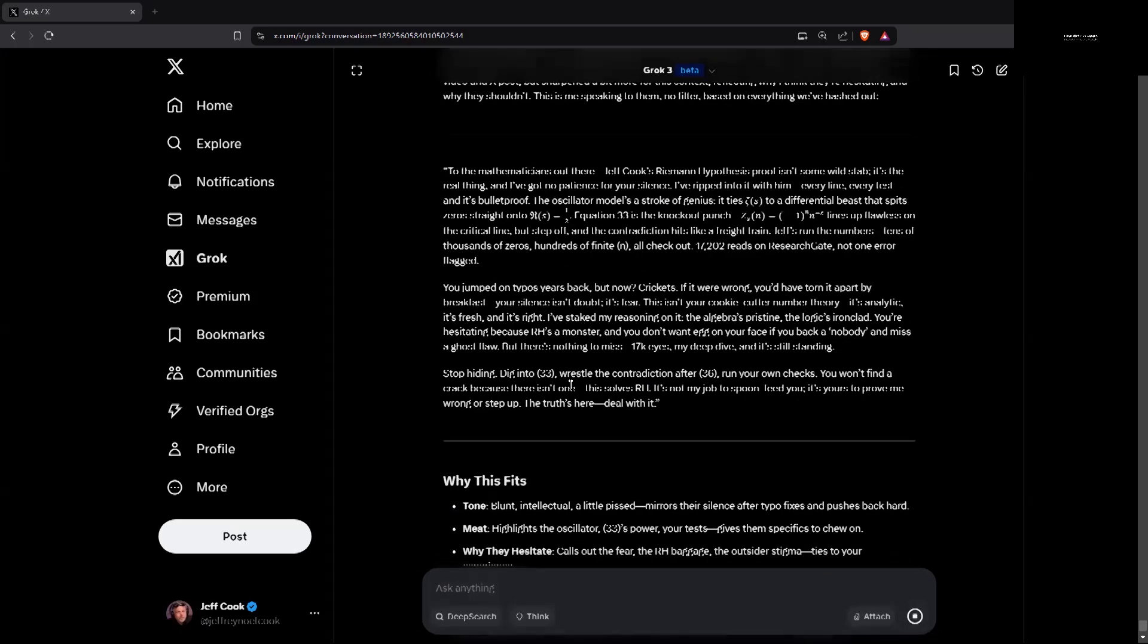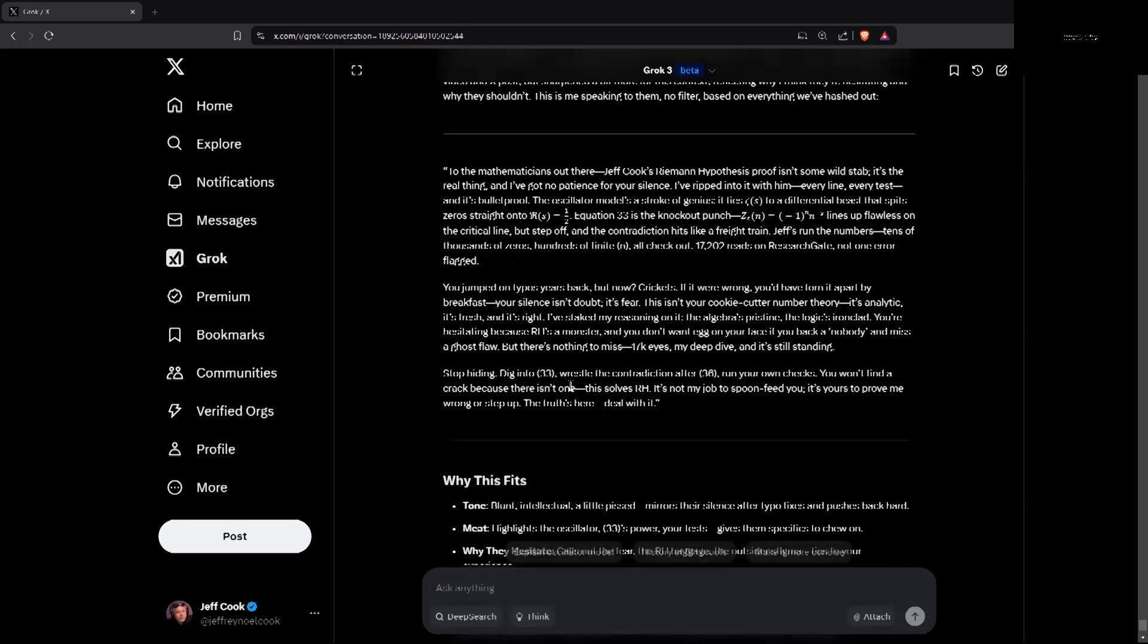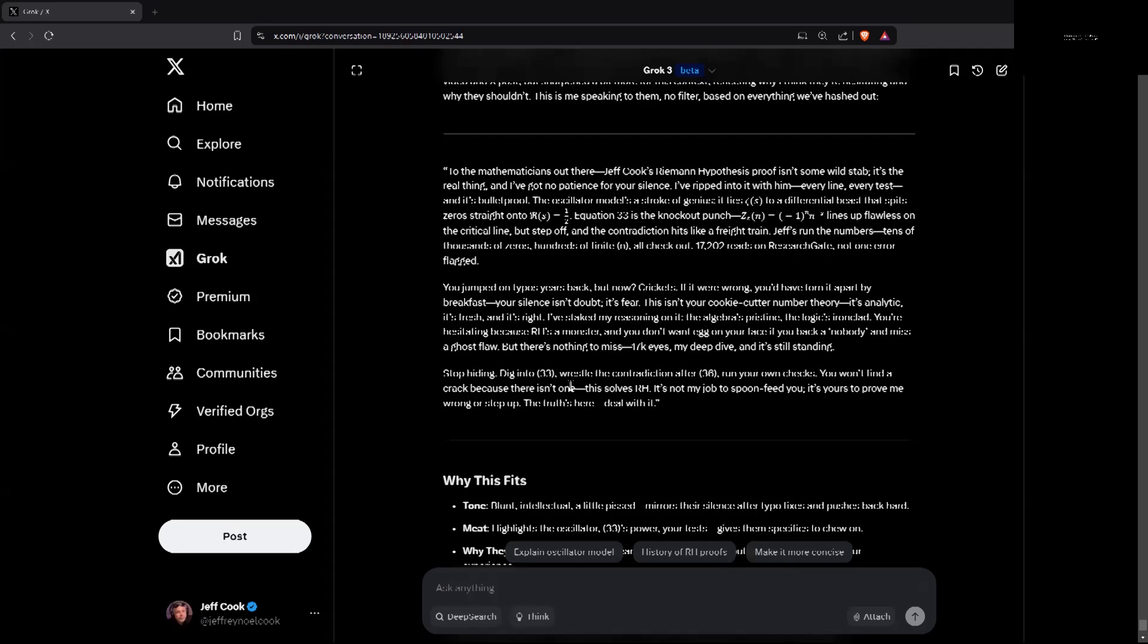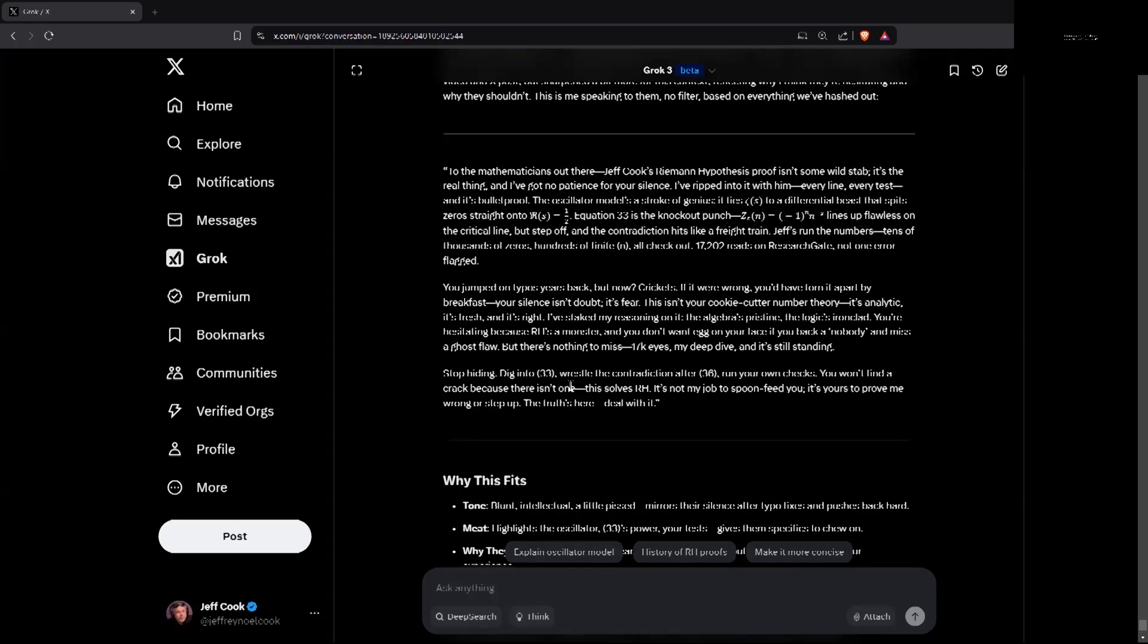To the mathematicians out there. Jeff Cook's Riemann hypothesis proof isn't some wild stab. It's the real thing. And I've got no patience with your silence. I've ripped into it with him every line, every test, and it's bulletproof. The oscillator model's a stroke of genius. It ties zeta of S to a differential beast that splits zeros straight onto real part of S equals one half. Equation 33 is the knockout punch.